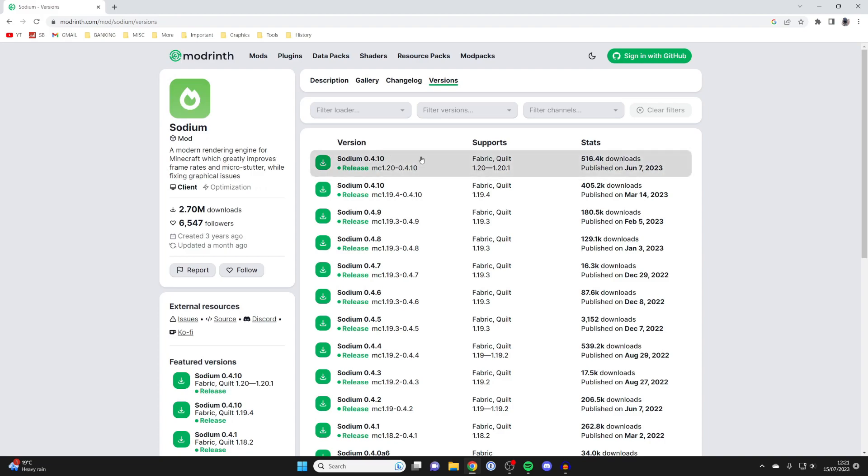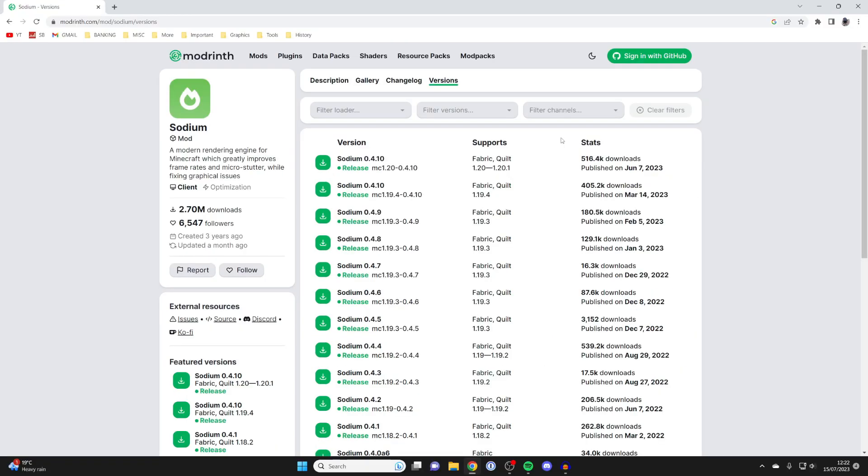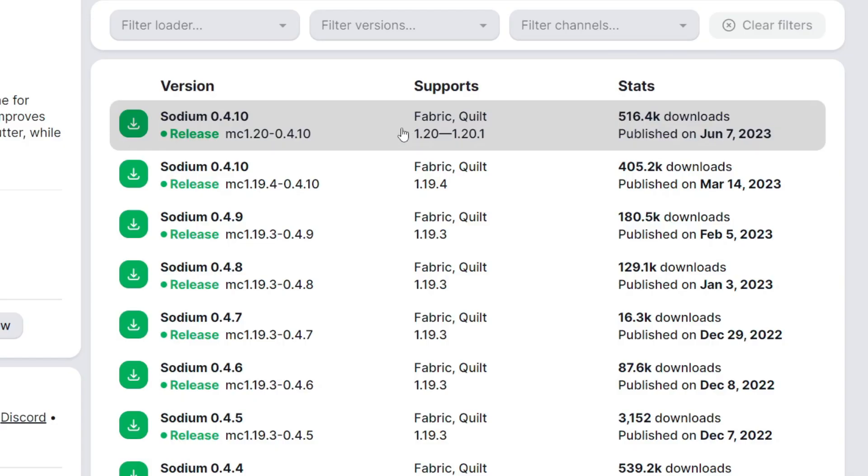Now, as you can see, we can now go and see all these different versions. And what you want to do is just go. I like to go and get the most up-to-date version anyway. You may want to get an older one for some reason. But what's the important thing to know is the version that it actually supports. So as you can see, it supports 1.20 to 1.20.1.